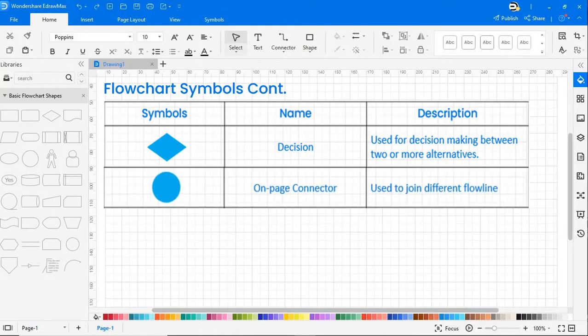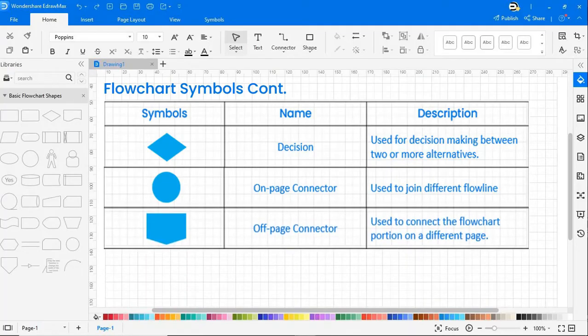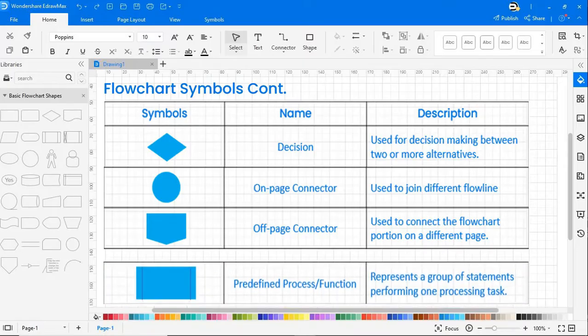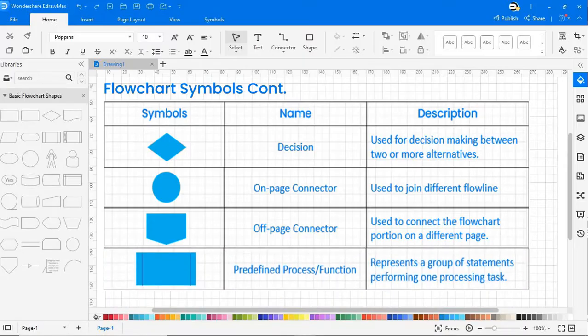Next is on-page connector, used to join different flow lines. The next symbol is off-page connector, used to connect the flowchart portion on a different page. And finally we have predefined process or function, which represents a group of statements performing one processing task.